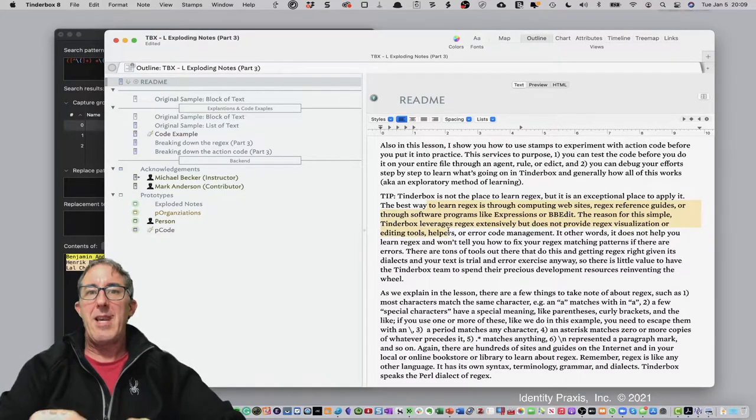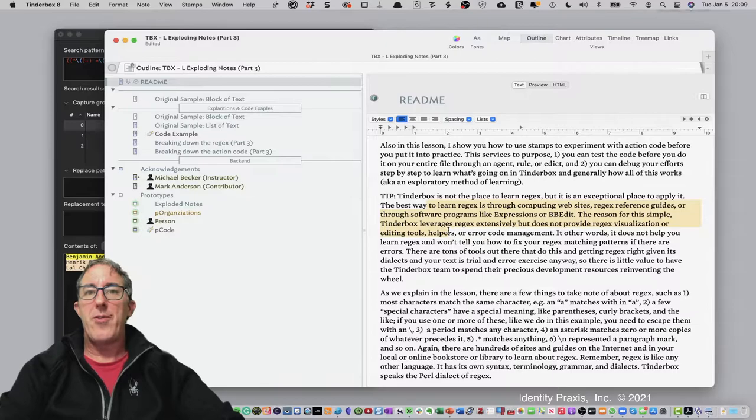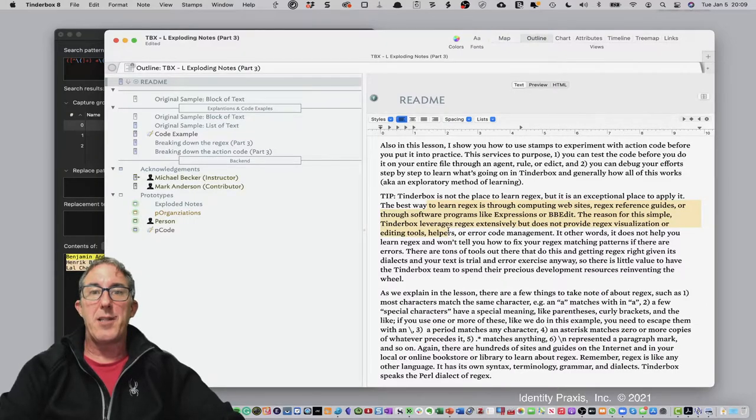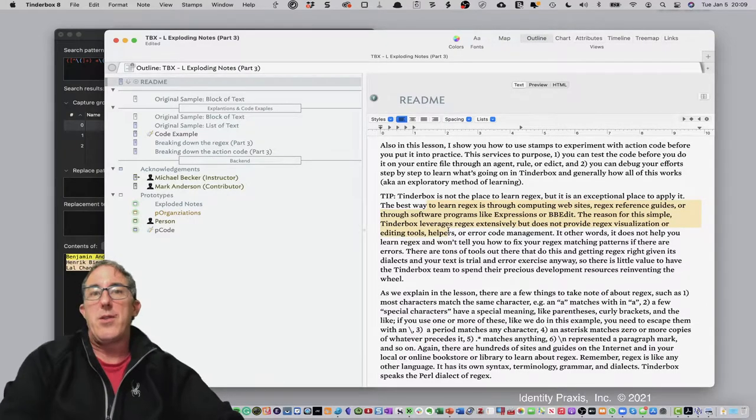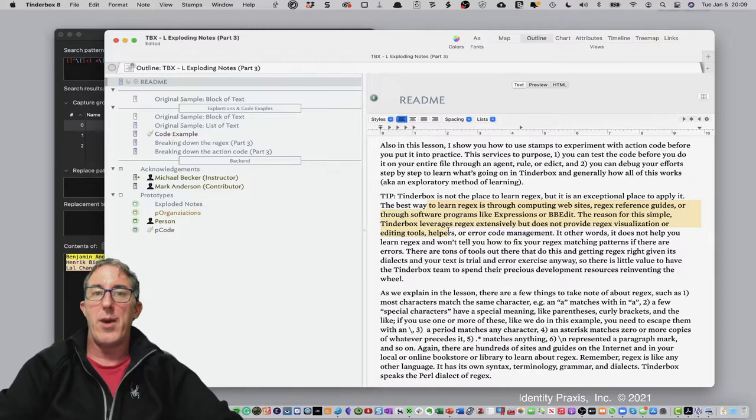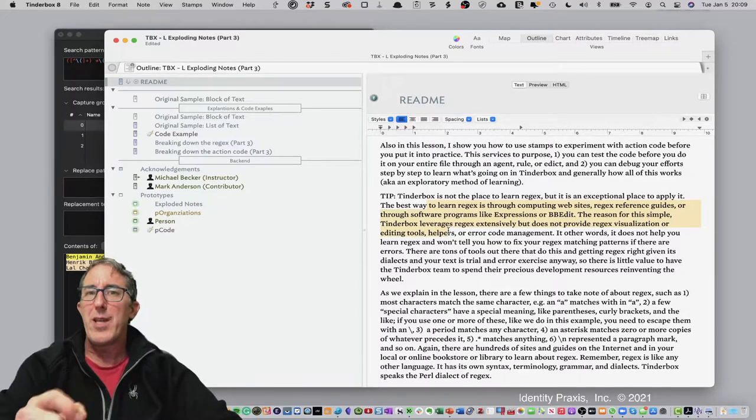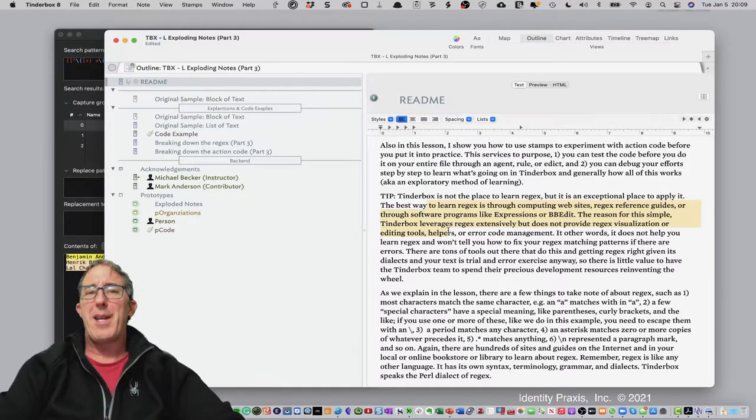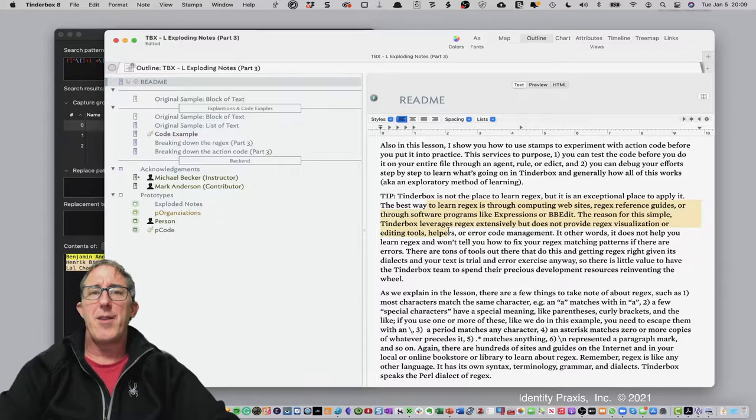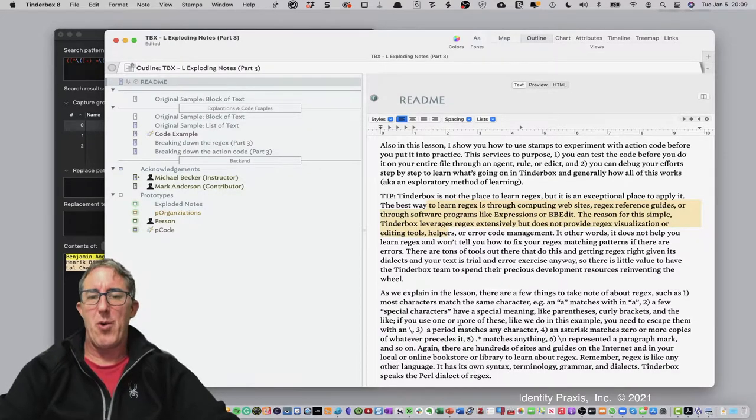One thing to keep in mind, though, is that there are many dialects of regex, and Tinderbox is using the Perl dialect of regex. And that's a really important point. But again, we'll do lessons in the future about regex so you can learn it more.